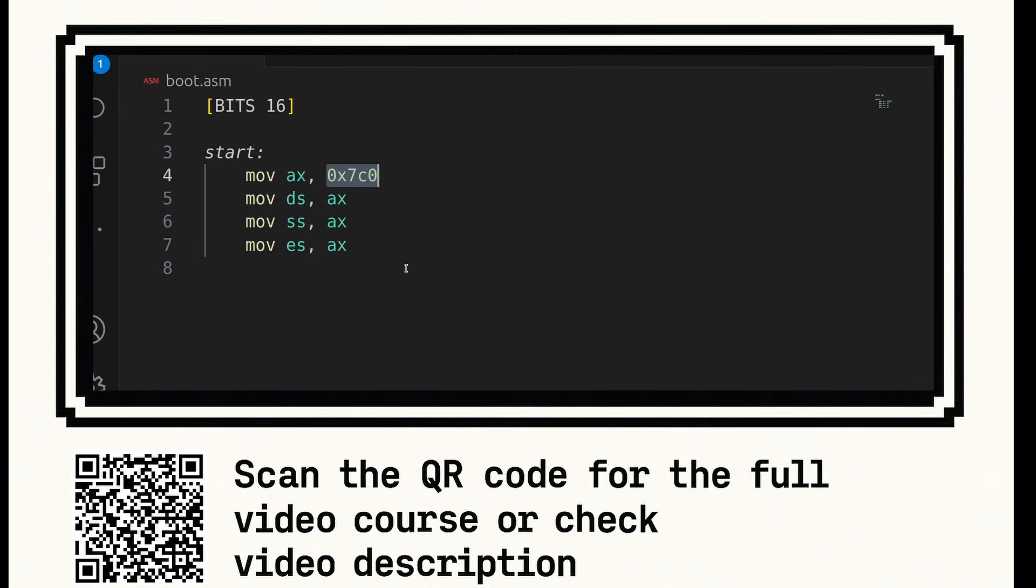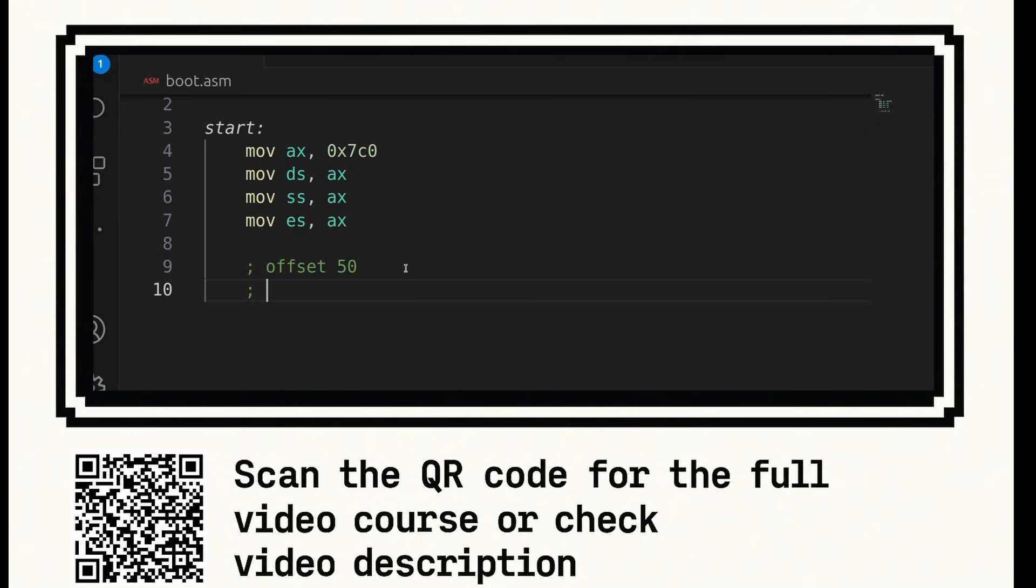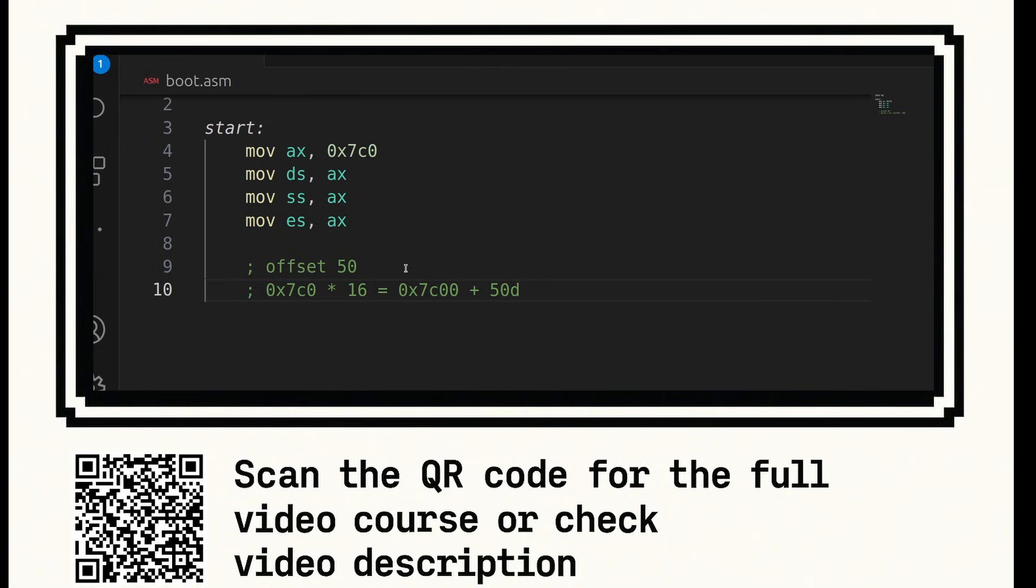In the Intel 8086 architecture, the 16-bit segmentation allows you to address up to 1 MB of memory by splitting the 1 MB of memory into segments and offsets. The segment registers are used to help calculate an absolute offset that you're accessing. For example, if you're accessing offset 50 and the segment is 0x7C0, the math that will be performed will be 0x7C0 multiplied by 16 equals 0x7C0 plus 50 decimal. And this will be the absolute address.